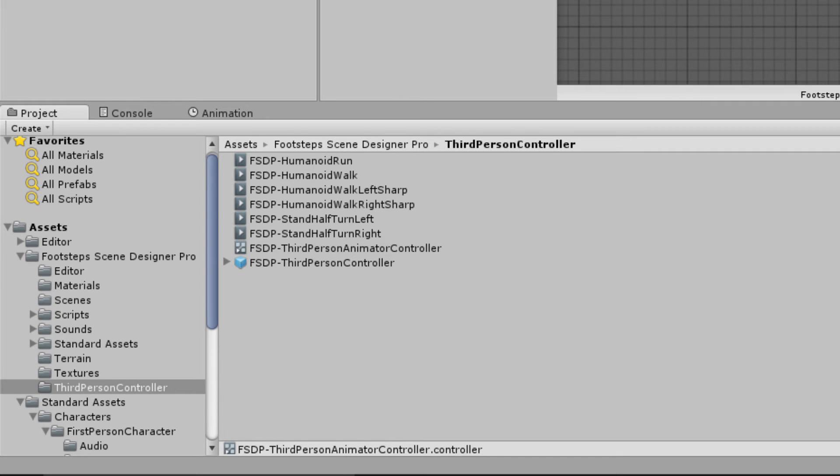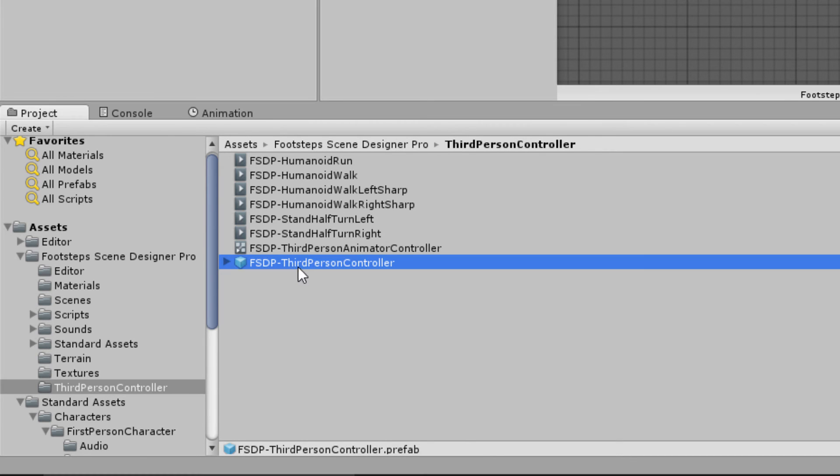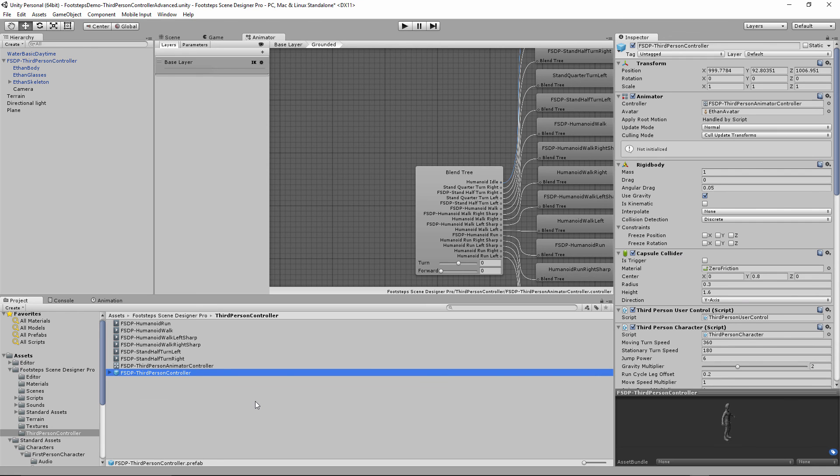Anyway, that's how you set up third person advanced footstep mode. Of course, 99% of the time, you're just going to want to drop this prefab, this pre-configured prefab into your scene, and it'll save you a ton of work. But of course, if you want to roll up your sleeves and get your hands dirty, you also now know how to set up animation events and what function to call.